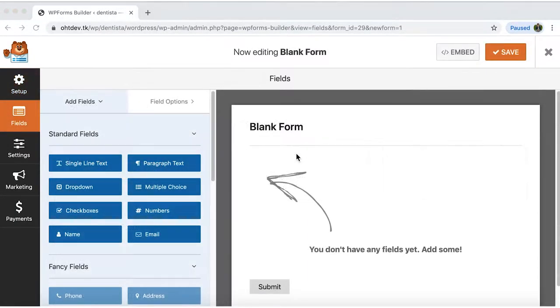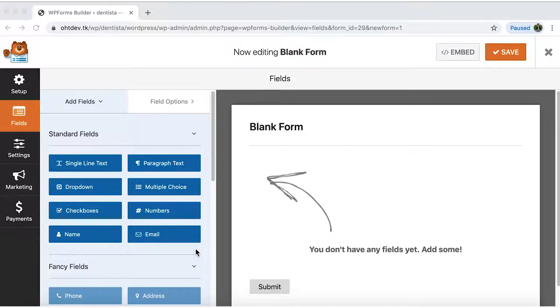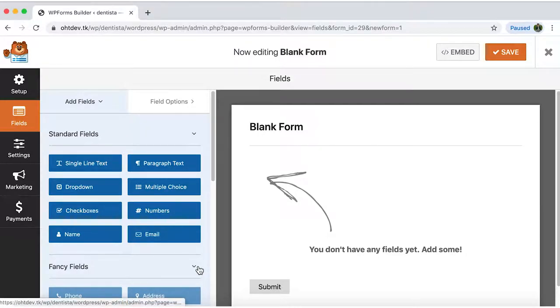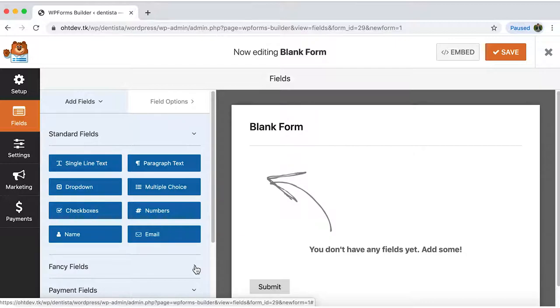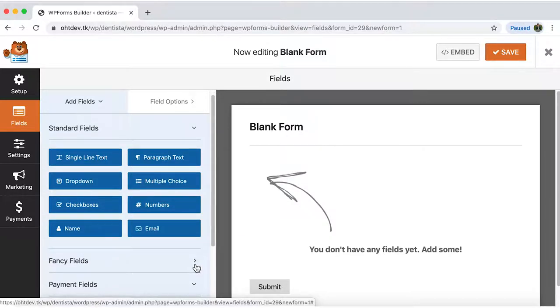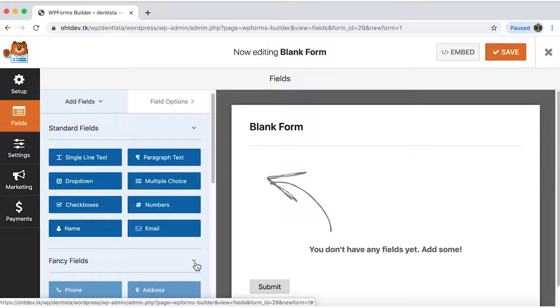Since I have WP forms lite I can only add these eight standard fields but they are all I'm looking for to create a simple contact form. If you want to unlock these fancy fields you can upgrade to WP forms pro. Great. So just click on the fields you want to add.